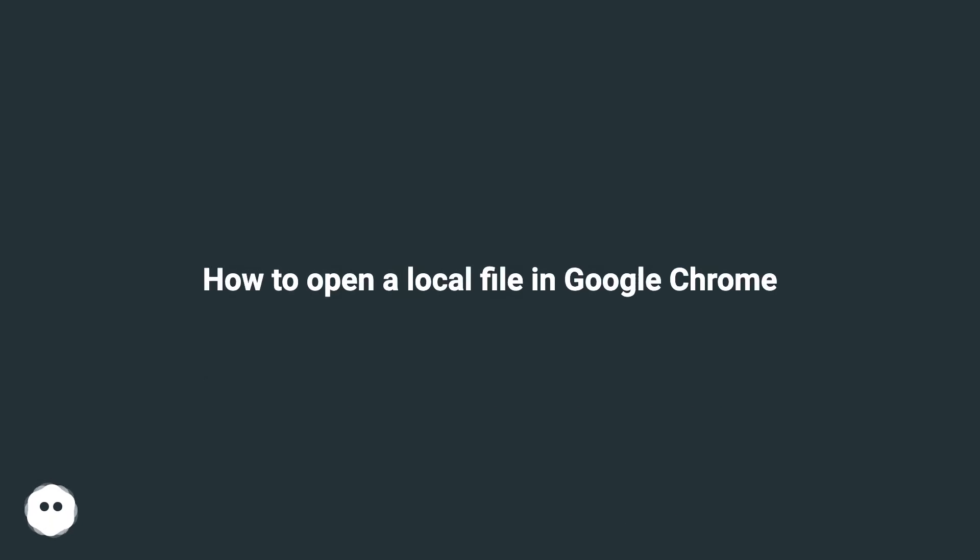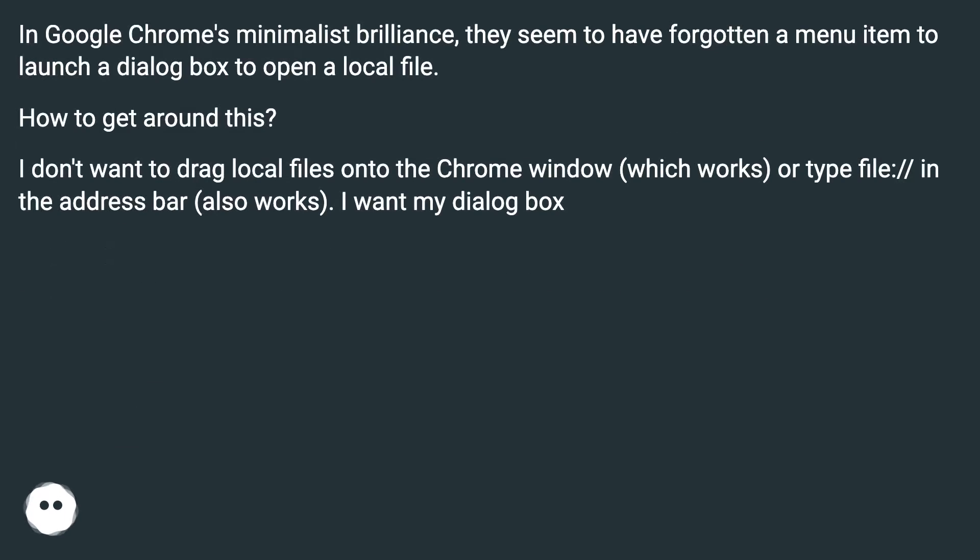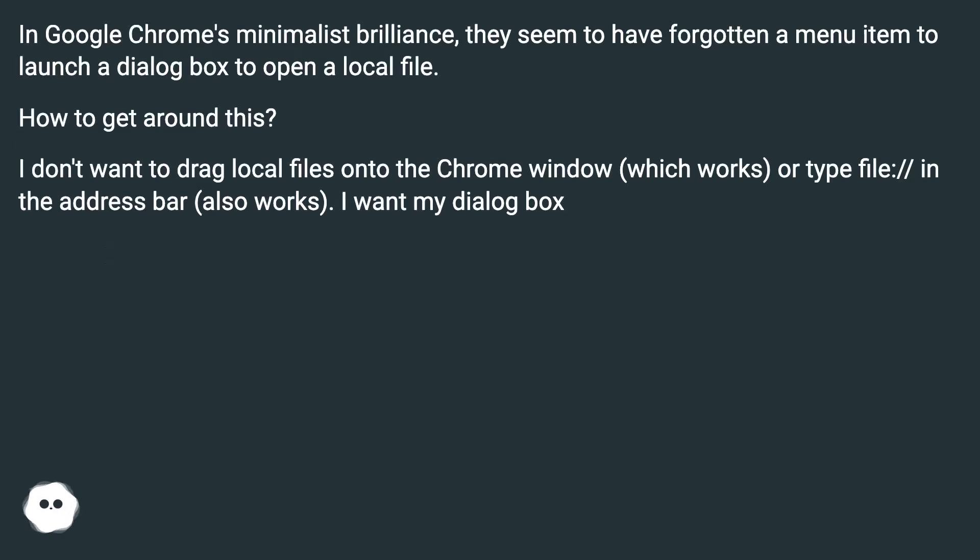How to open a local file in Google Chrome. In Google Chrome's minimalist brilliance, they seem to have forgotten a menu item to launch a dialog box to open a local file. How to get around this?